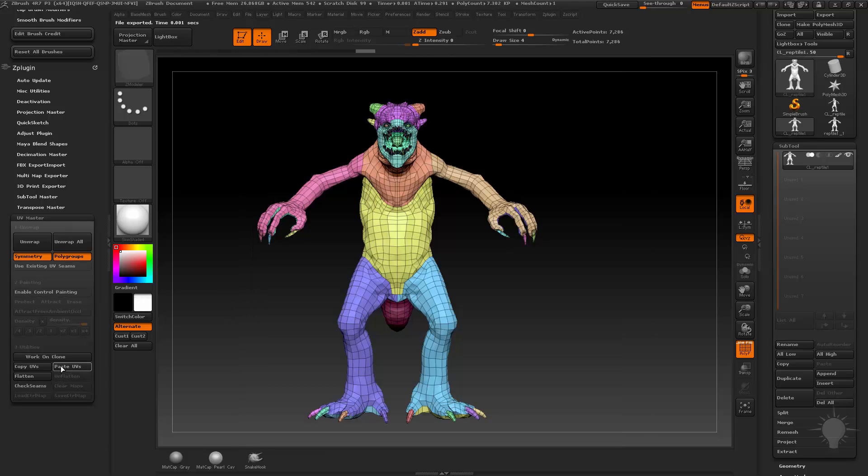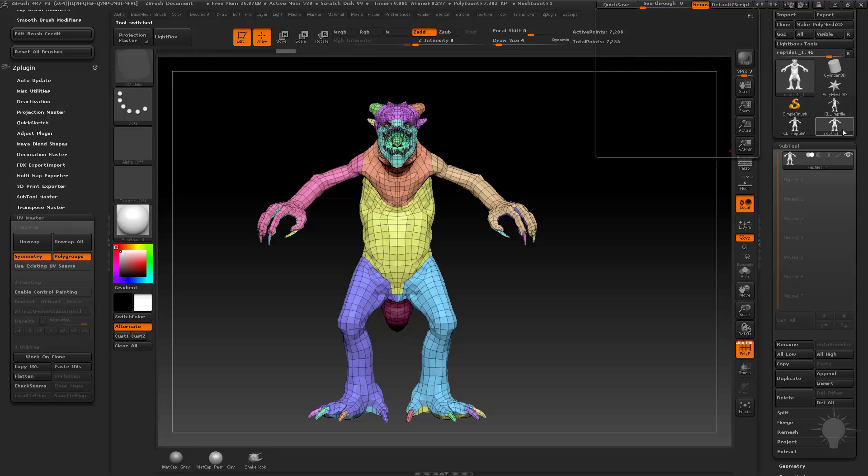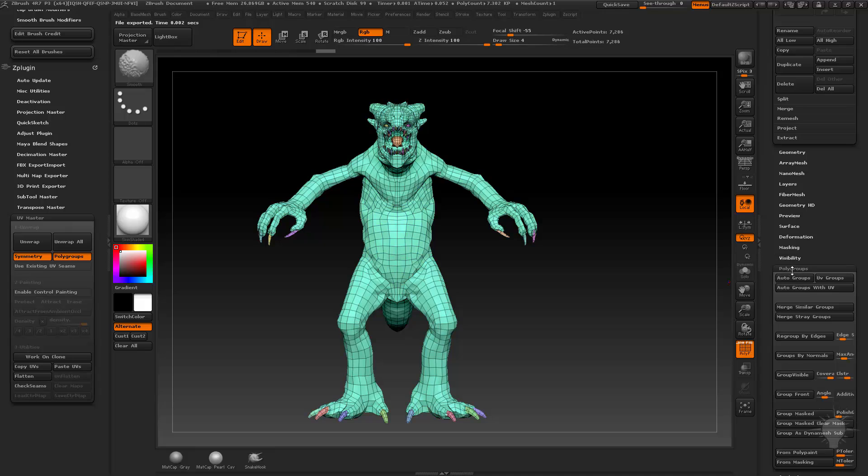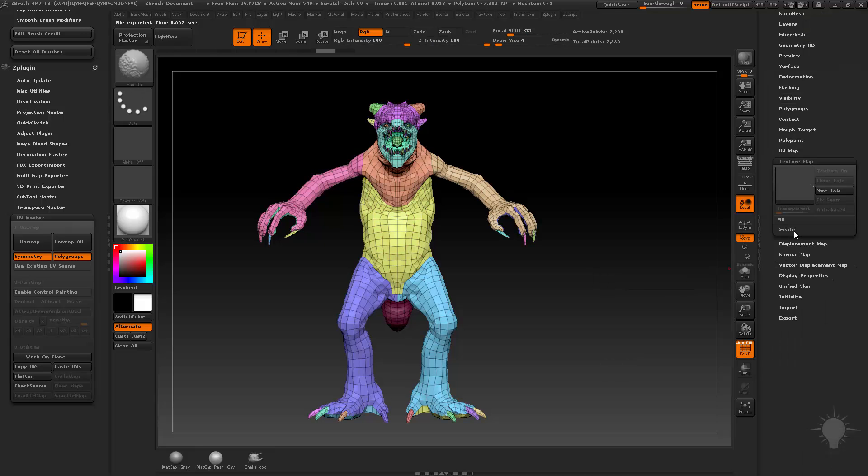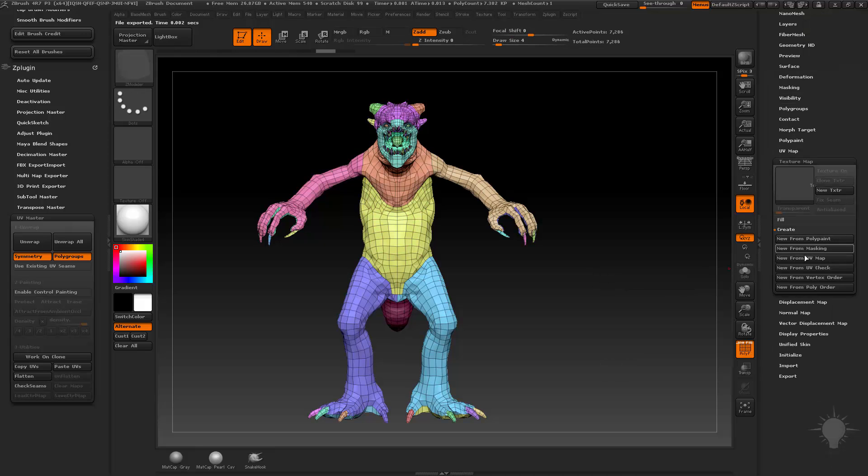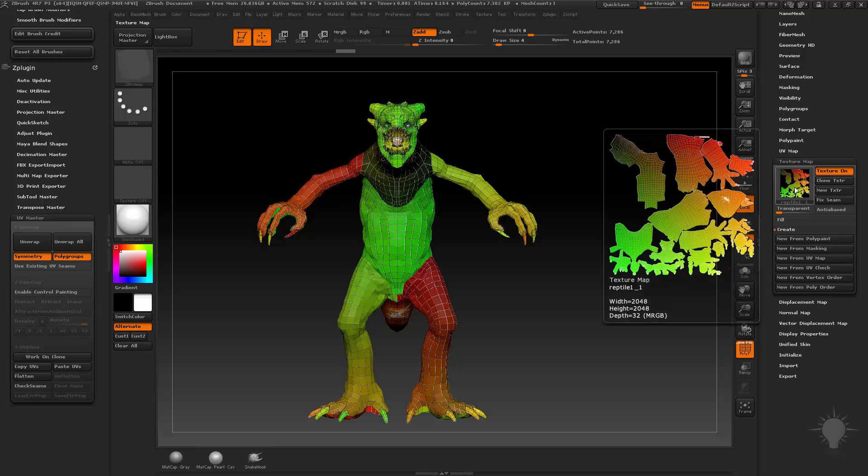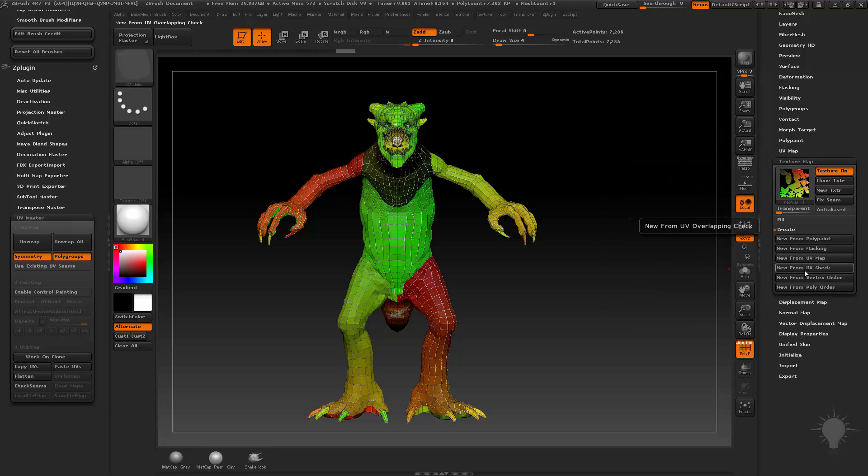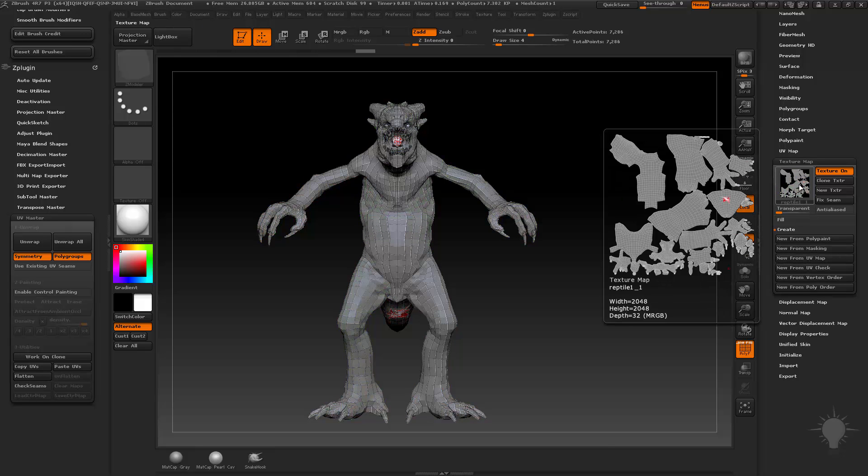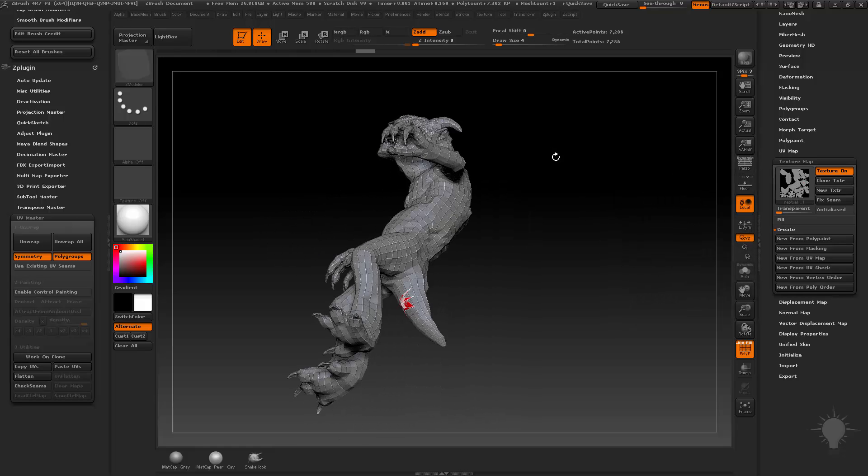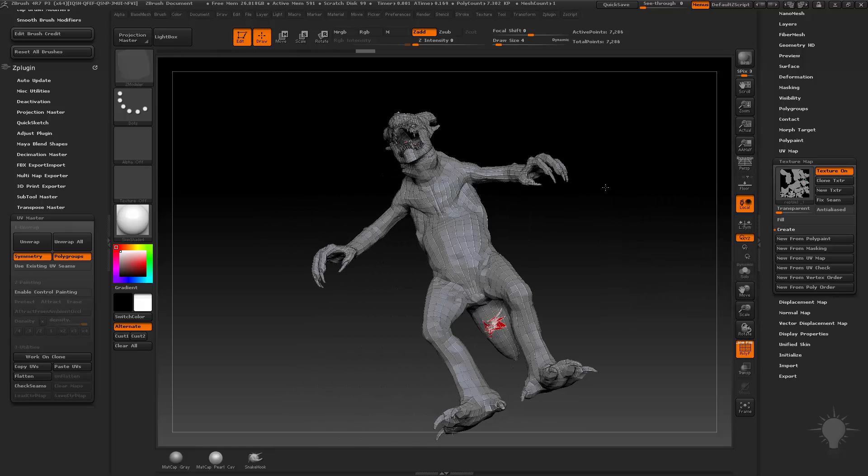I can go ahead and Unflatten. I can copy those UVs. I can go back to my original. And I can go Paste UVs. If you want to check your UVs, you can go down here to your Texture Map. Whoops. And you can do Create, New from UV Map. And that'll put a UV map texture on there. And you can do New from UV check. If you want to see if there's any areas of overlapping UVs, which it looks like he does have some nasty areas in here.